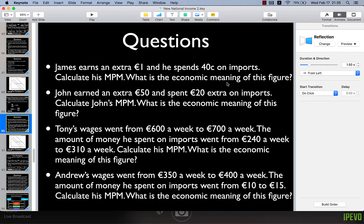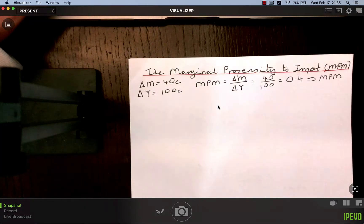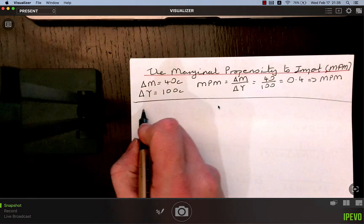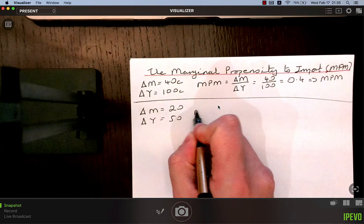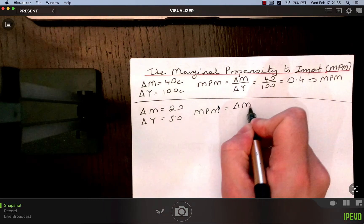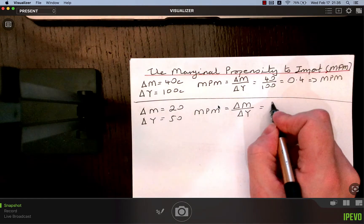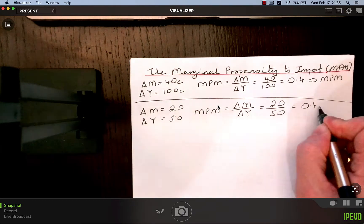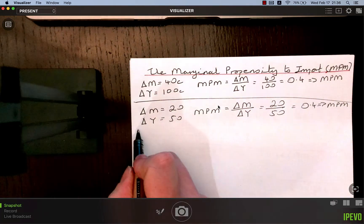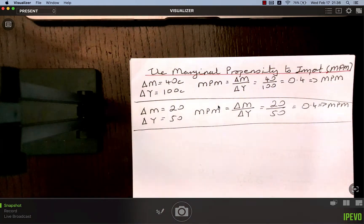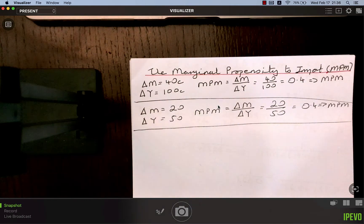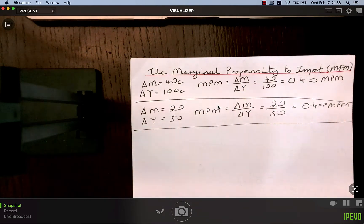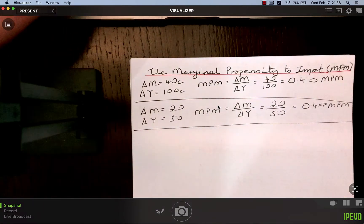John earned an extra 50 euro and spent 20 euro extra on imports. The change in imports was 20 euro and the change in income was 50. The marginal propensity to import equals the change in spending on imports divided by the change in income — that's 20 over 50, which equals 0.4. If we up-level that to the economy and the MPM is 0.4, that means for every increase in income of 10 euro, national spending on imports rises by 4 euro.